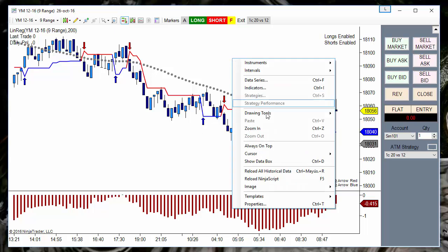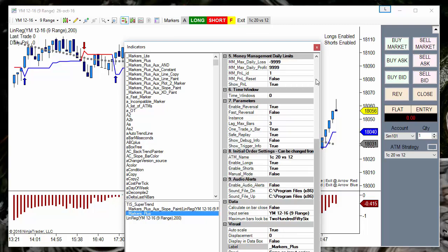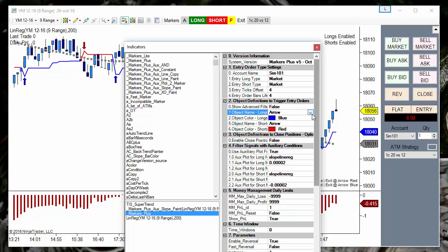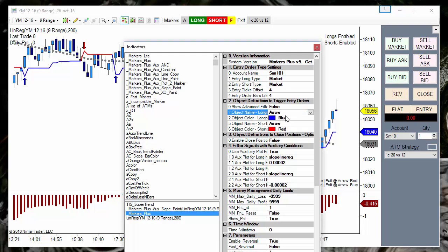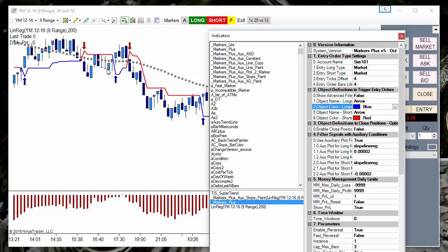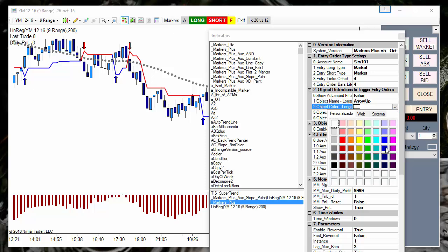In this example we can see arrows on Markers. We can select the objects that trigger an order from a drop-down menu — we have almost all user objects available. We can select an object to buy and an object to sell, and we can also filter by color. In this example we are going long on blue arrows and going short on red arrows. We can also select an arrow up or an arrow down. We can ignore the color by leaving the field blank so any arrow to the upside triggers a long, or we can select a specific color from the list.